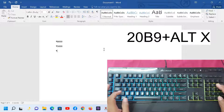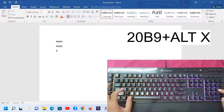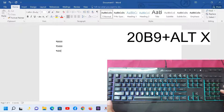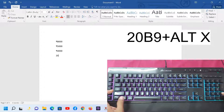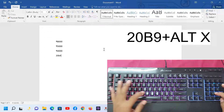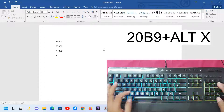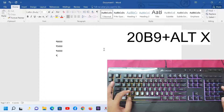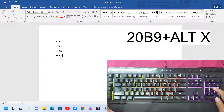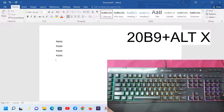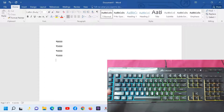Type 20B9, then press Alt + X — you get the Rupee symbol, for example ₹4,000 or ₹5,000. Thank you guys, that's all. Don't forget to subscribe to this channel.